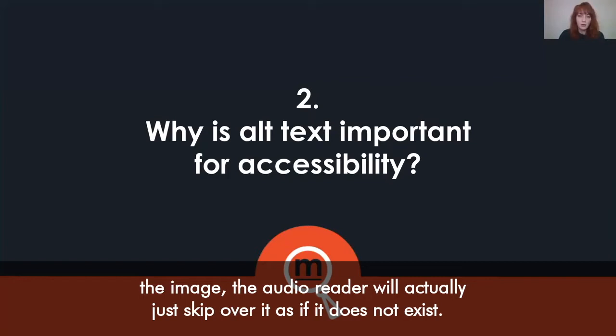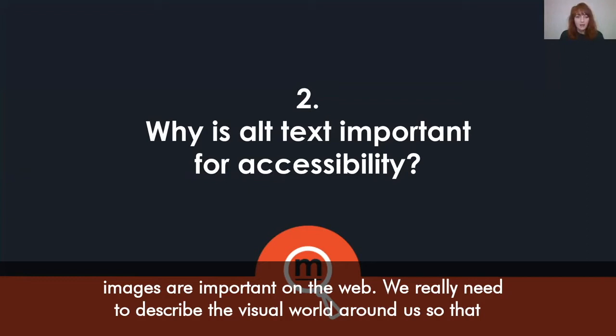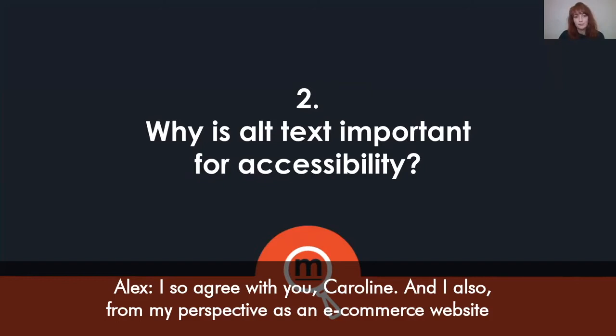People with disabilities often use text-to-speech or screen reader technology to listen to content as it is read out loud. If the alt text field is missing for an image, the audio reader will actually just skip over it as if it does not exist. Alt text is important because images are important on the web — we really need to describe the visual world around us so that everyone can experience it.